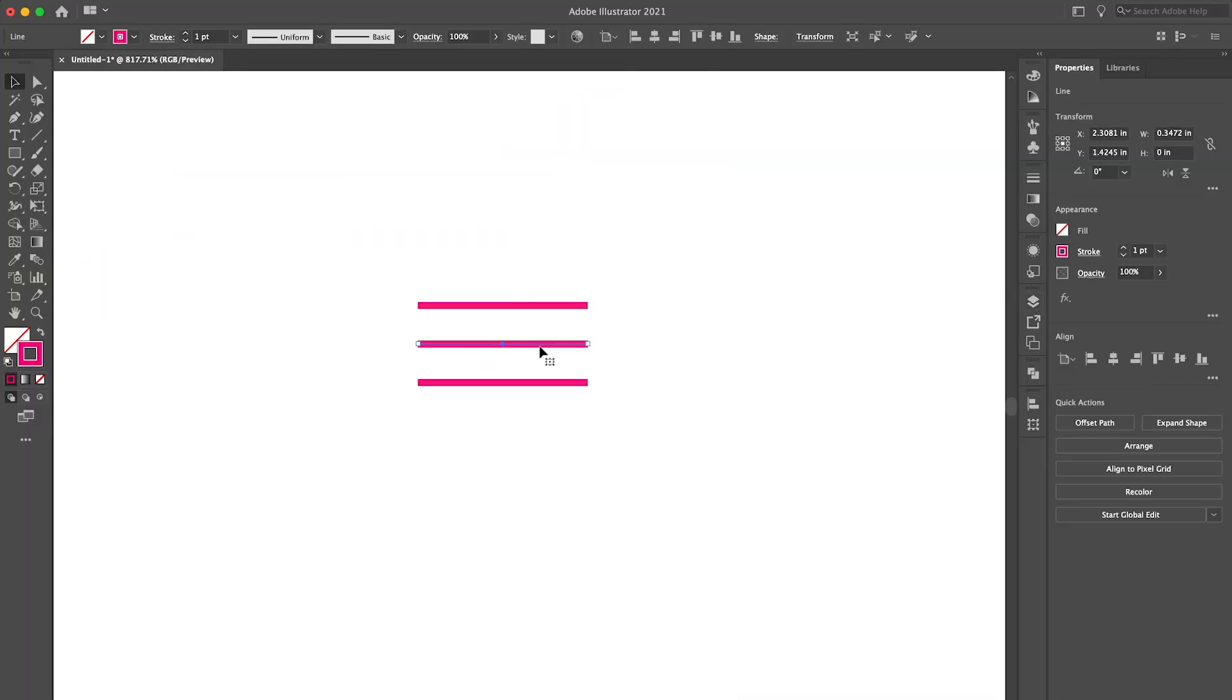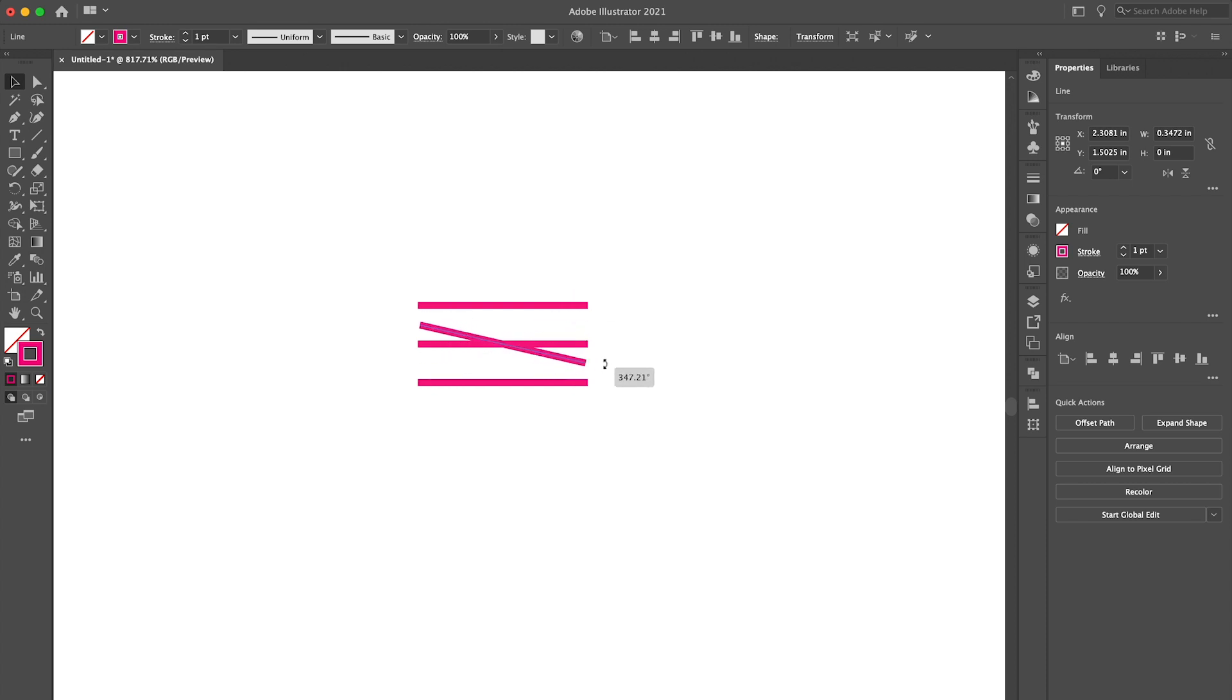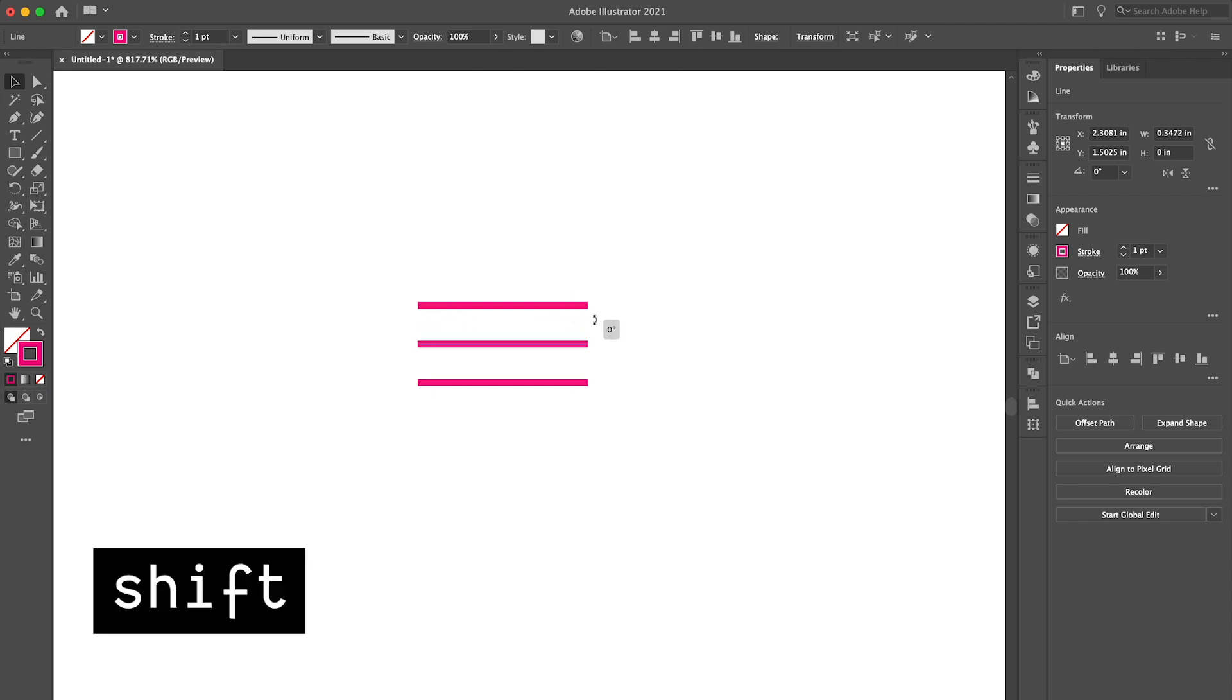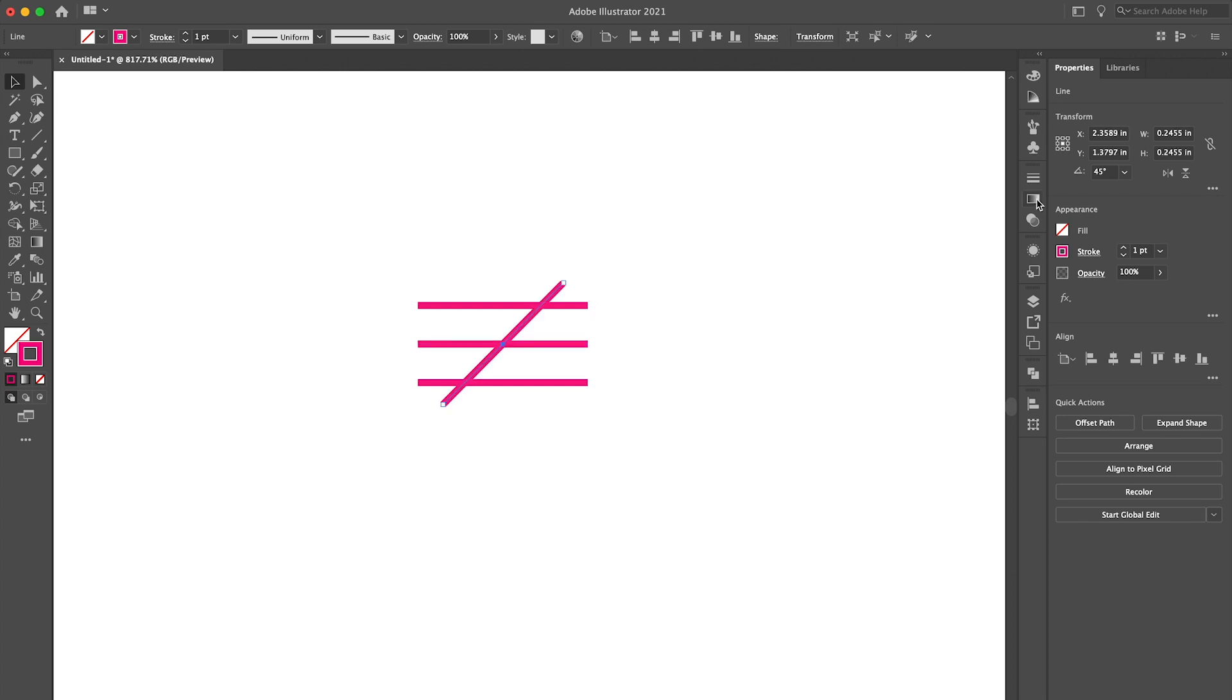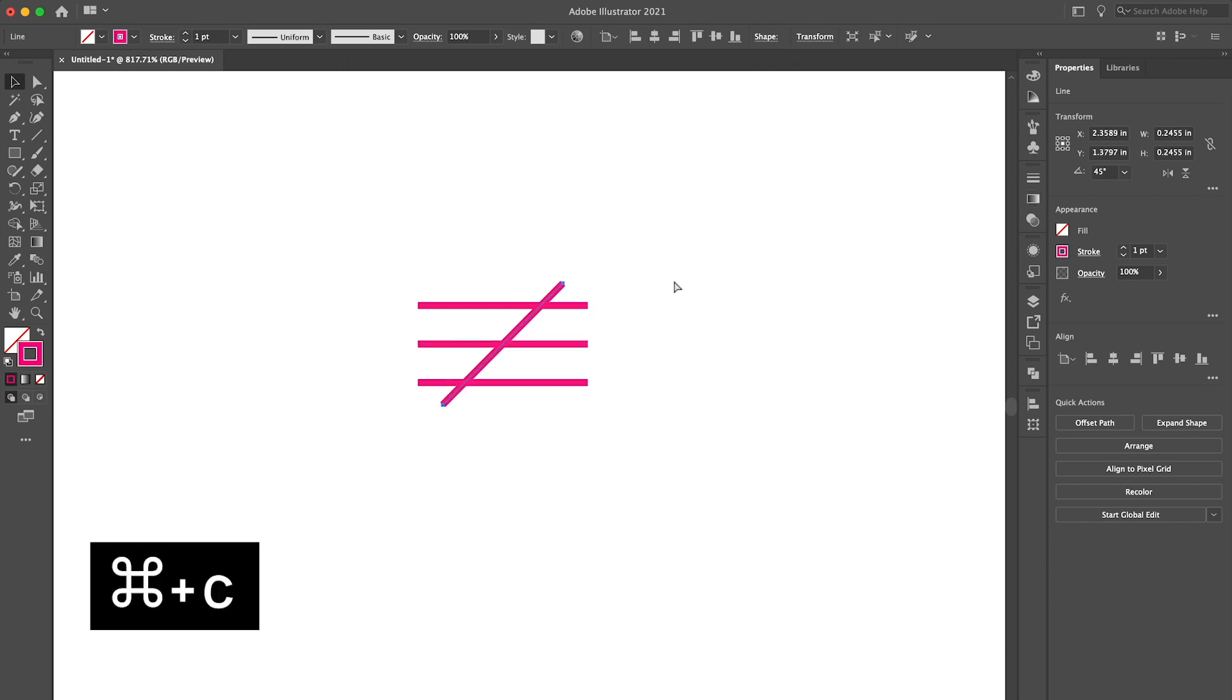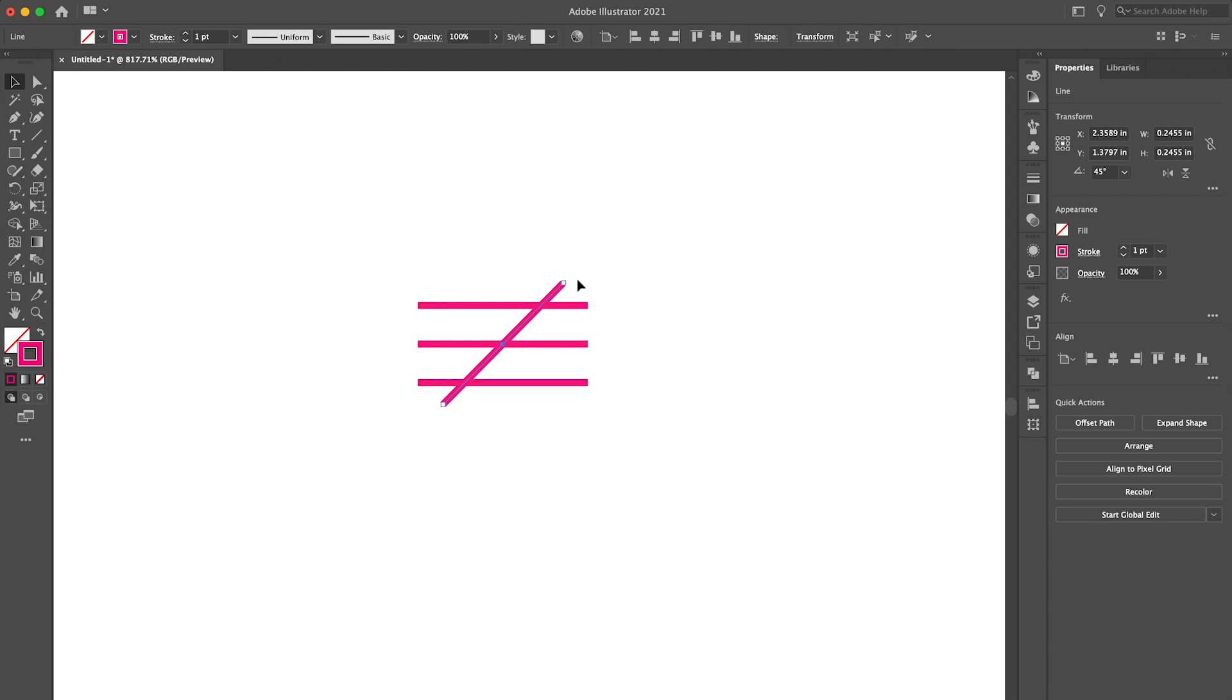With the middle line selected if I move the cursor to the end of the line you'll see that the cursor changes. Now I can click and drag to rotate the line and I'm going to hold down the shift key as I rotate the line so that it will snap to 45 degrees. Okay I'm going to do the same thing for the other side. I'm going to hit command C to copy and command F to paste in front and then I want to rotate it around. Okay perfect.